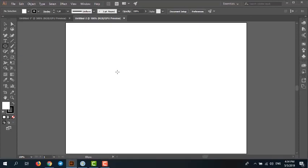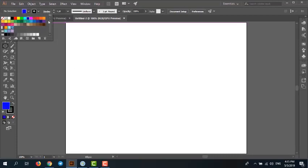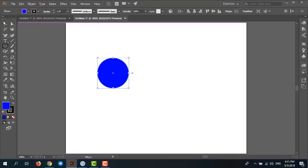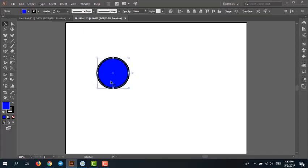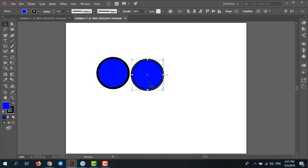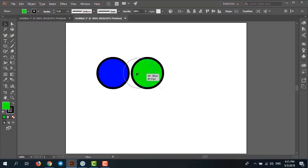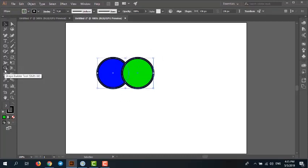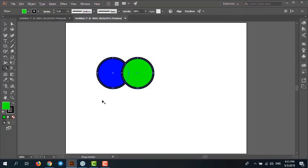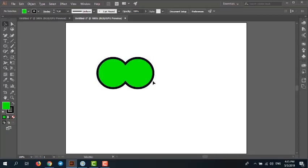Now I want to make two circles. One circle — I increase the stroke and duplicate. Change the fill color. I move the green circle to the top of the blue circle and select both circles. Select the shape builder tool and drag. You can see the two circles are now merged. It's very easy.